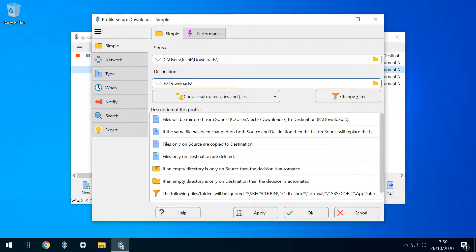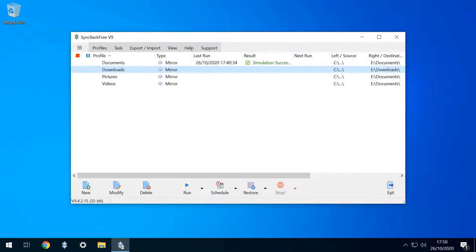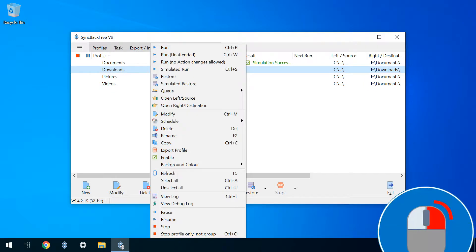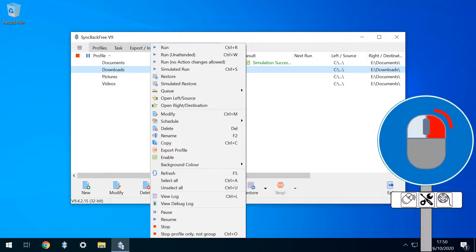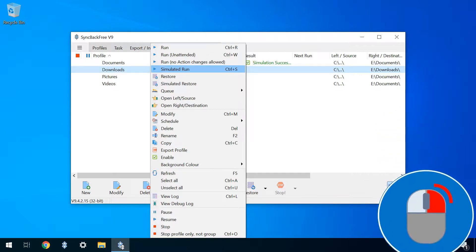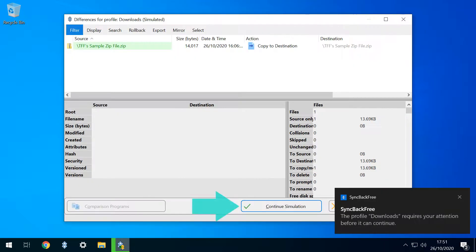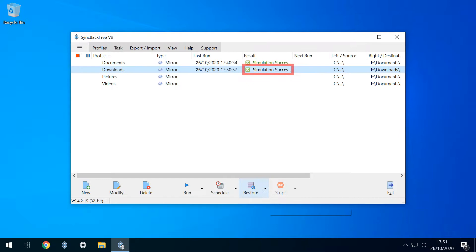Once again, we'll perform a simulated run to check its integrity. We right click the profile, selecting Simulated Run from the menu. As before, we click Continue Simulation, and we can see that the simulation has been successful.